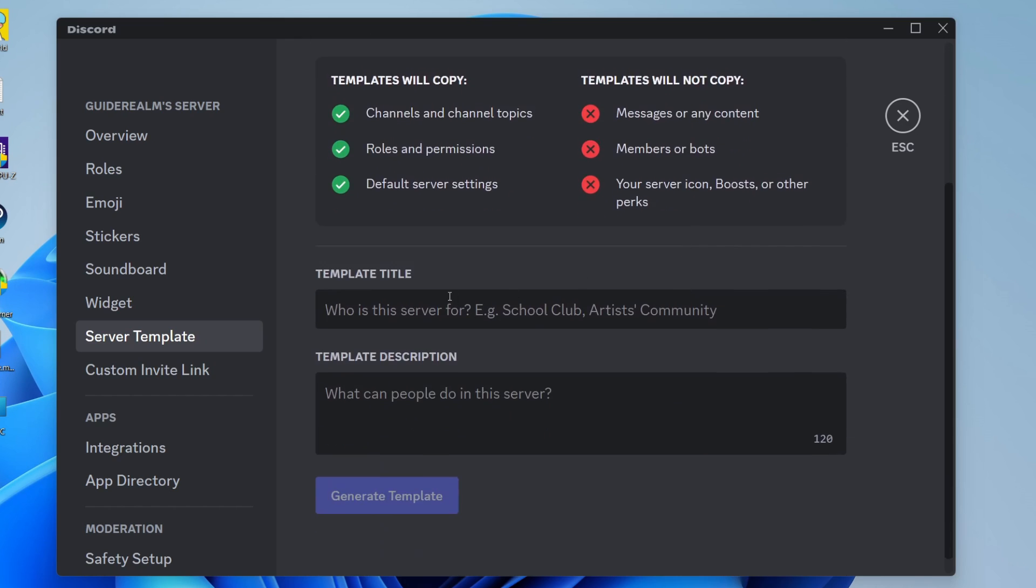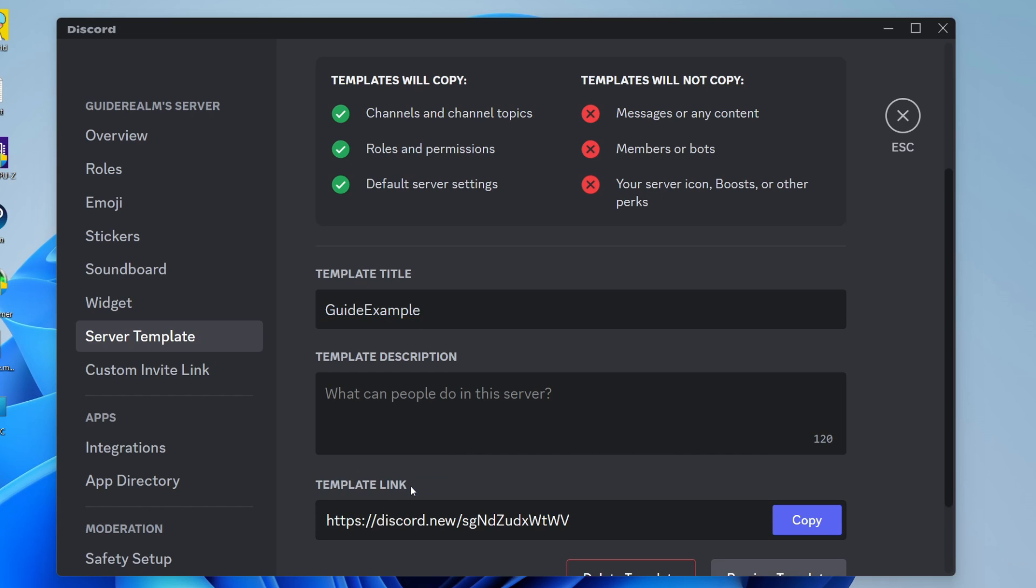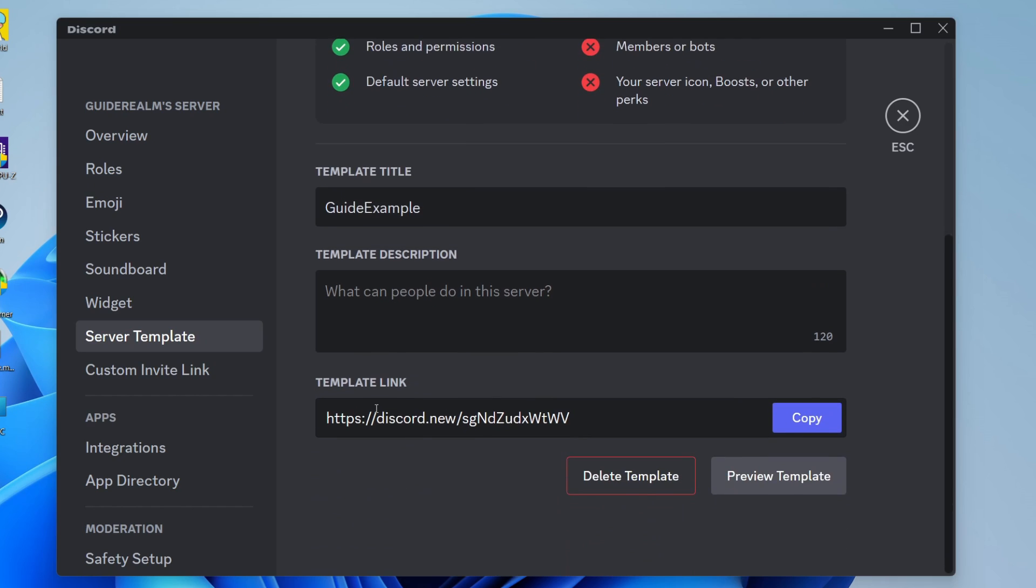Scroll down and you can give it a title. I'll give this a title of guide example. You can give it a description if you want, and then click on generate template. Just like that, it's now made a template link.